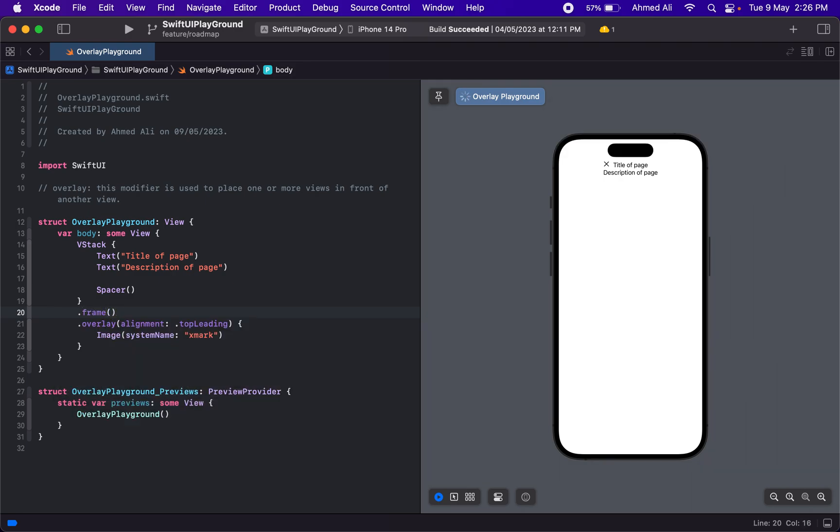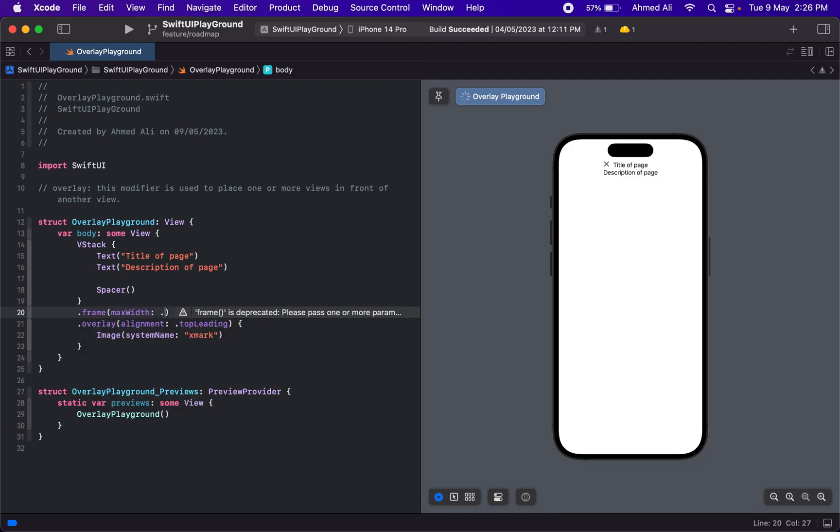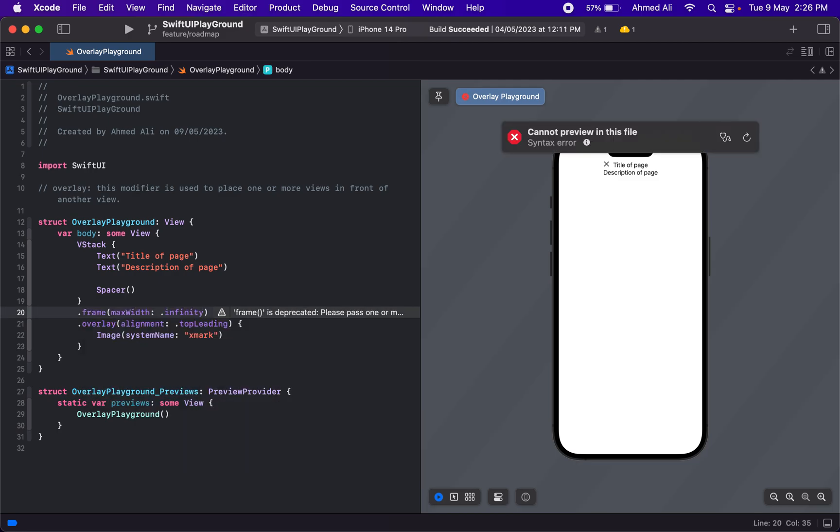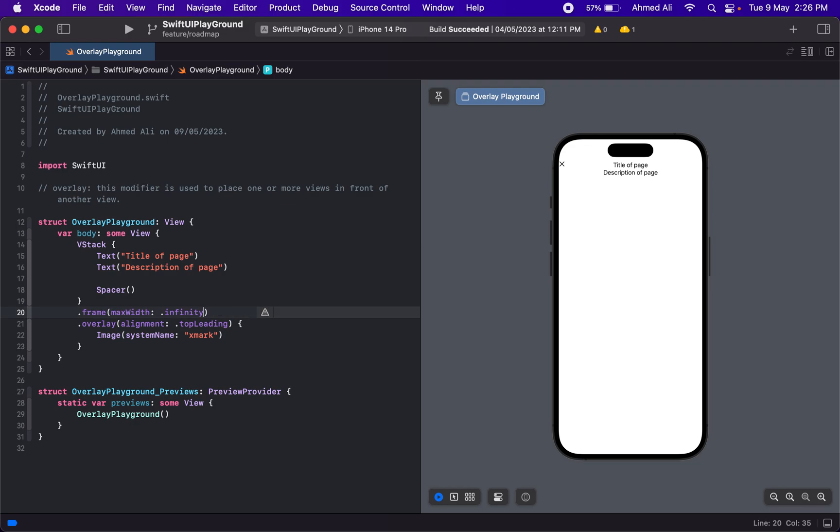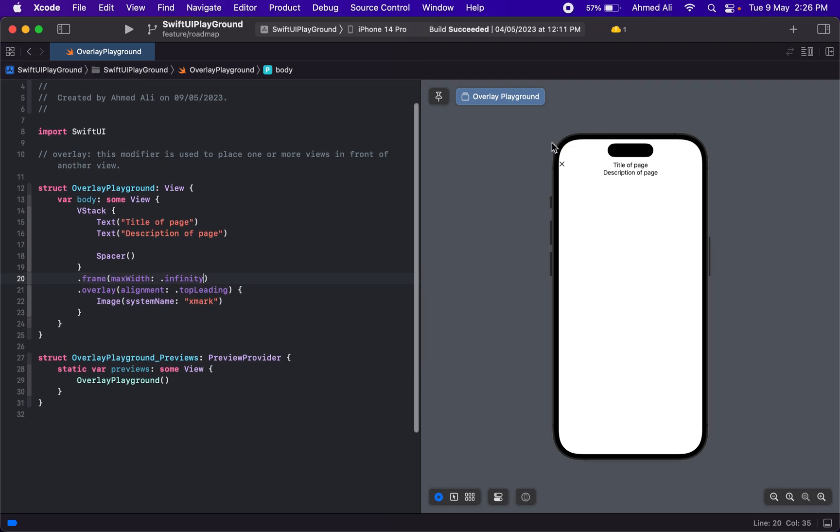For the horizontal, we have to use this frame so we can set the horizontal size. We're going to use maxWidth and use infinity as a value for it.